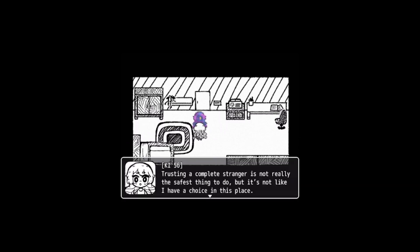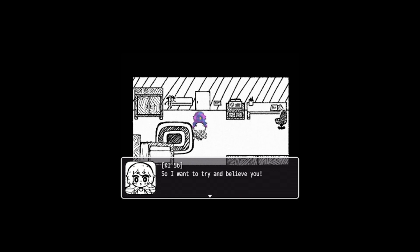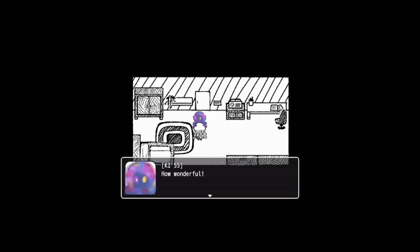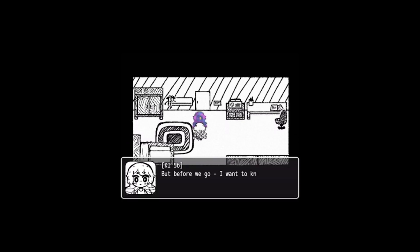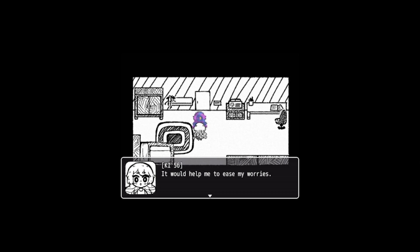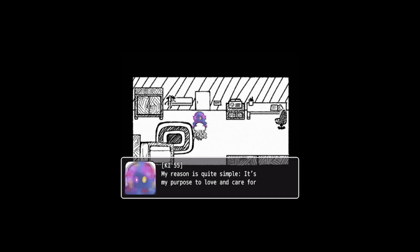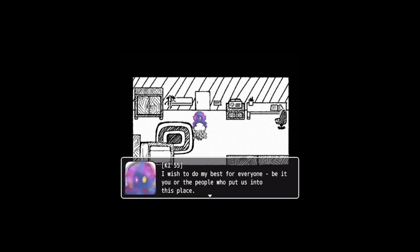KI-56 takes a good look at the entity before her. It might seem strange to her, but she has a good feeling this might be the right choice. She's a complete stranger, it's not really the safest thing to do, but it's not like I have a choice in this place. So I want to try and believe you. How wonderful. KI-56 almost feels like she can see a smile on the entity's blurred face. But before I go, I want to know why exactly you're helping me. It would help me to ease my worries. Of course, my dear, my reason is quite simple. It's my purpose to love and care for others.